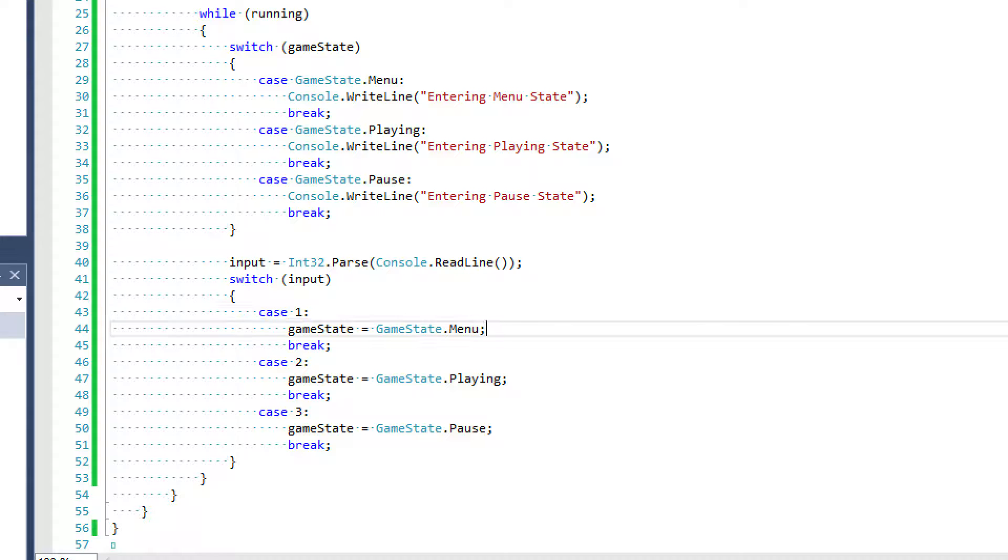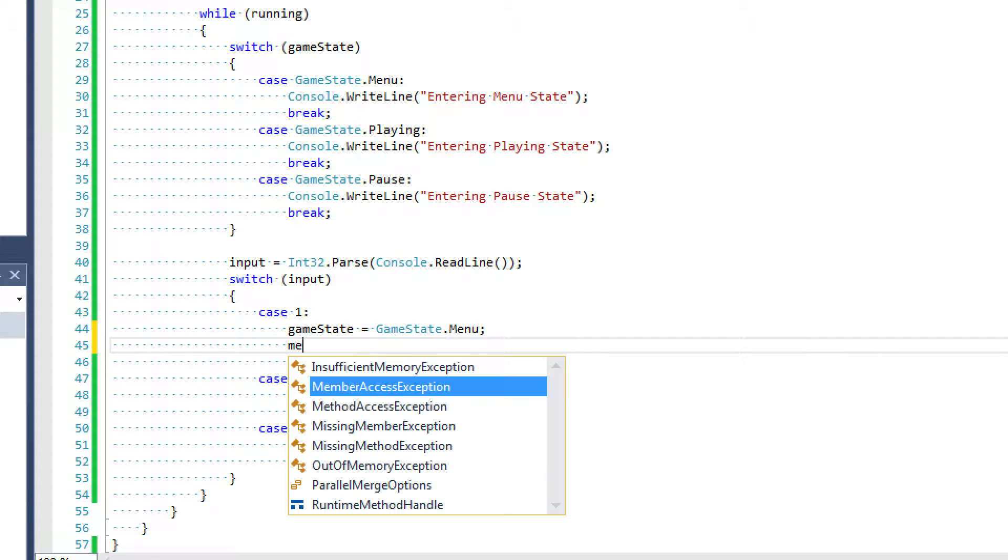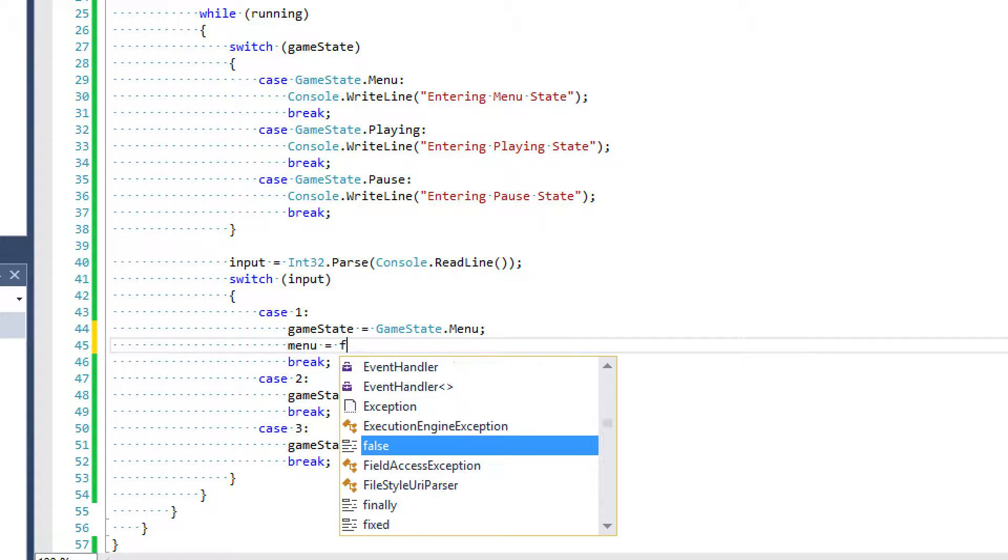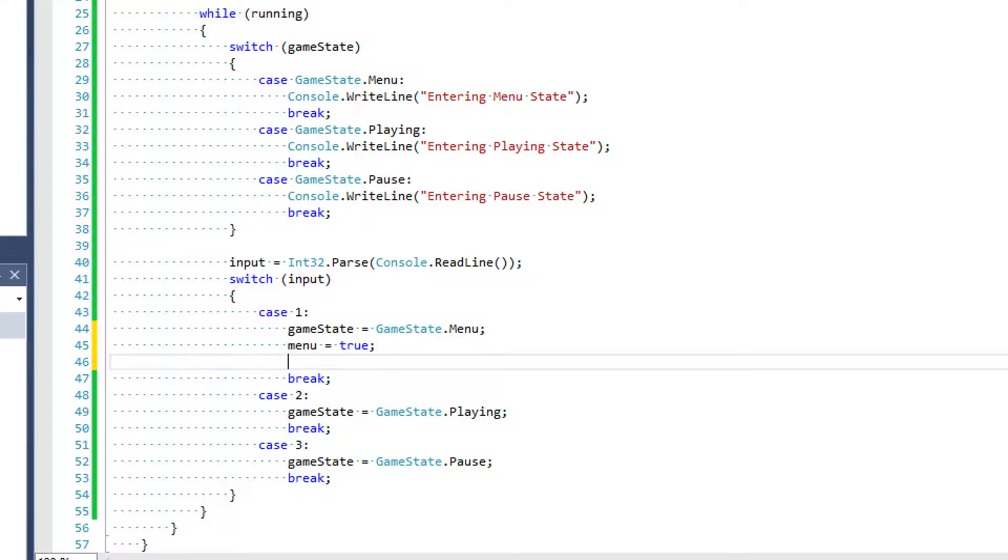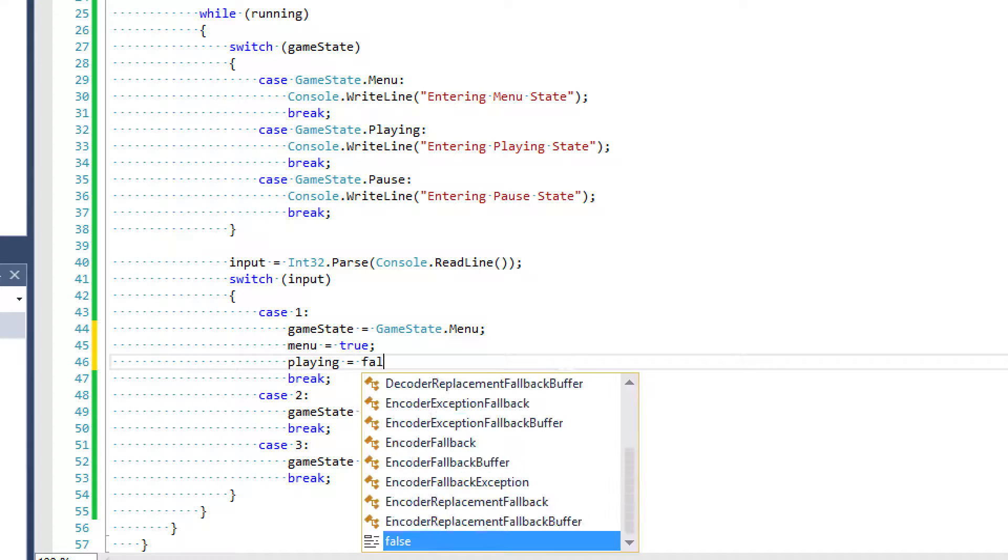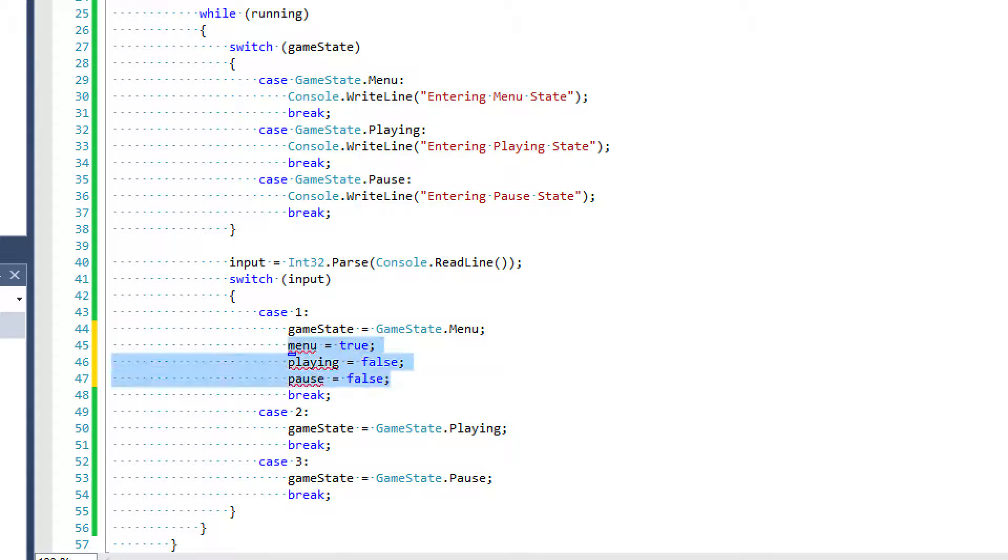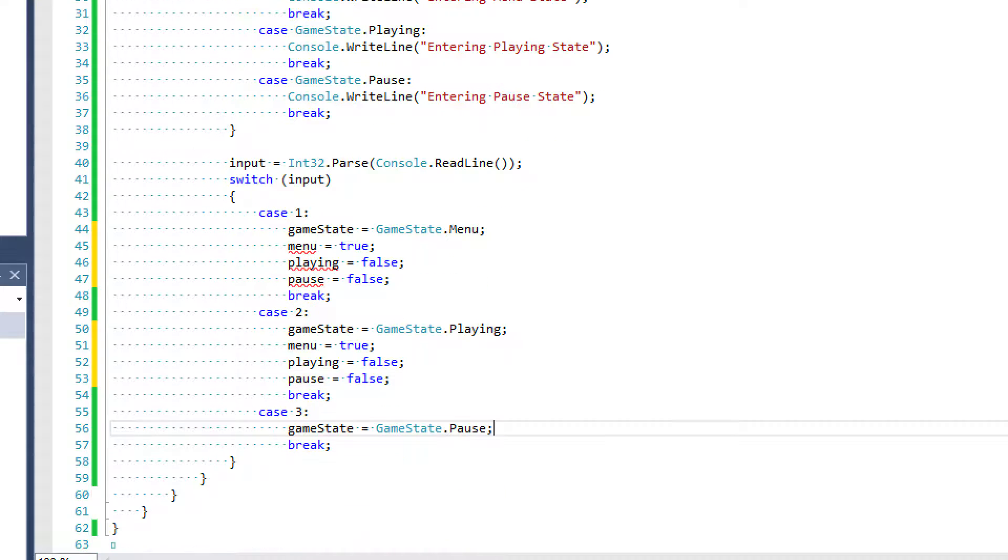If we had Boolean values, we would have to say something like menu equals true, playing equals false, pause equals false. And I would essentially have to copy and duplicate these three lines of code each time.